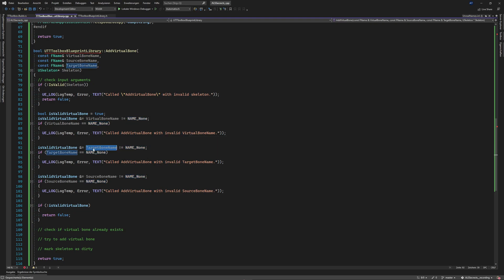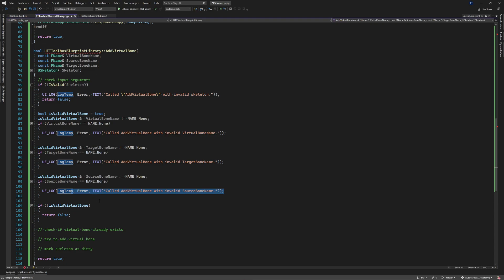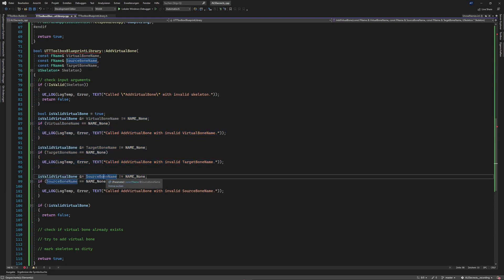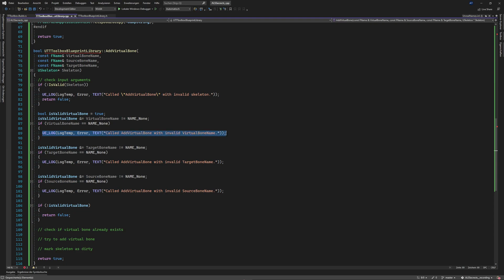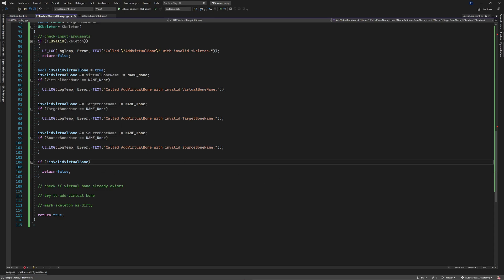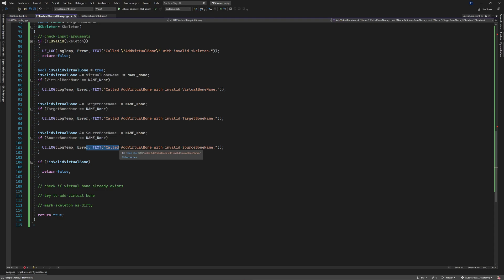We do the same for target bone name and source bone name, always raising the corresponding error message. If one condition fails the variable is set to false and we return false at the end. This lets the user immediately see which arguments were wrong - virtual bone name, target bone name, or source bone name. I don't like APIs where you fix one thing, call it again, find another issue, and so on - this approach checks everything at once.